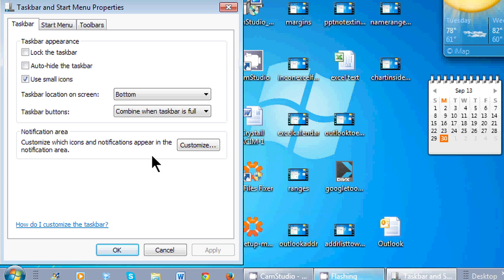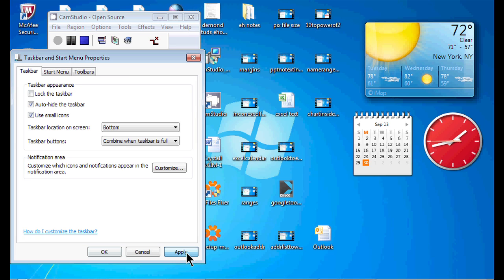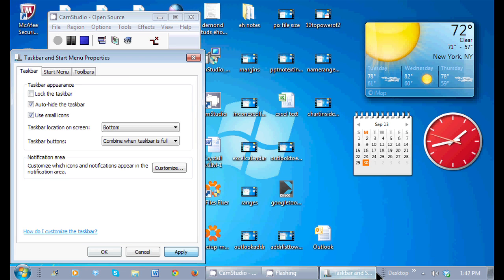Once I click on properties, one of the options in the taskbar appearance is to auto-hide. Your lock the taskbar should be unchecked. But I'm going to auto-hide the taskbar and I have three choices down here. If I apply, it immediately will hide the taskbar.